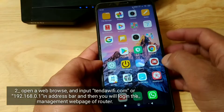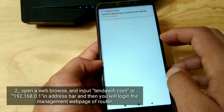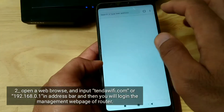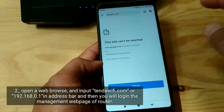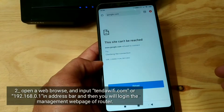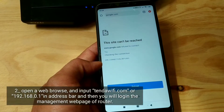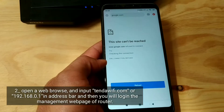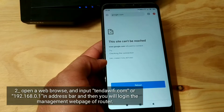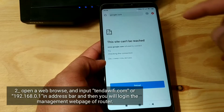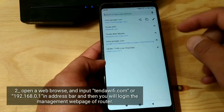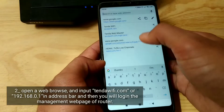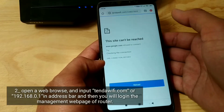Open a web browser and input TendaWiFi.com or 192.168.0.1 in the address bar. You will then log in to the management web page of the router.